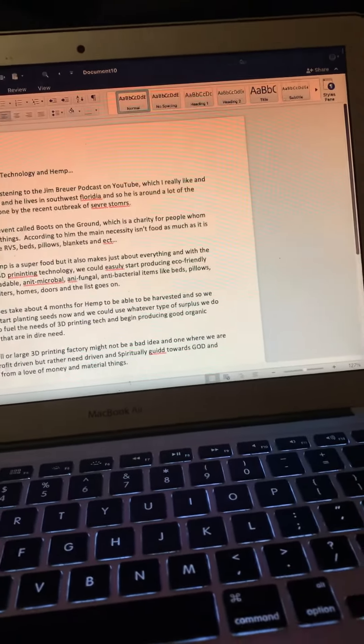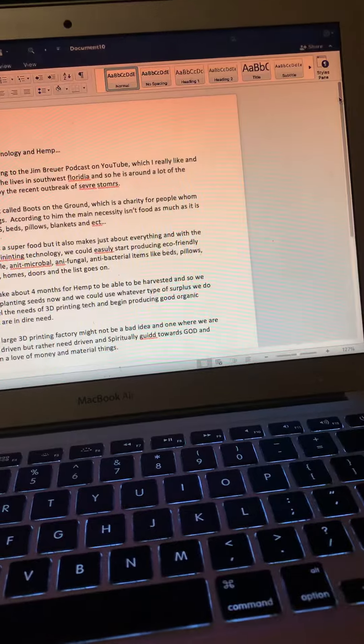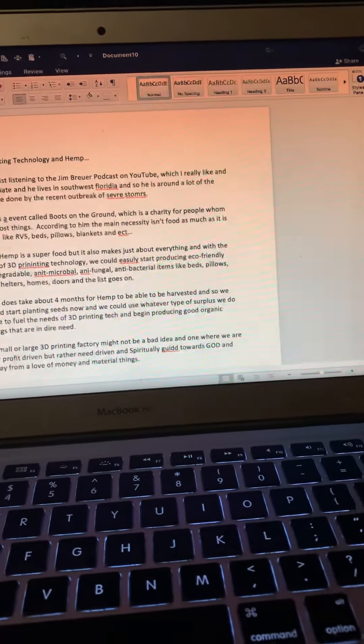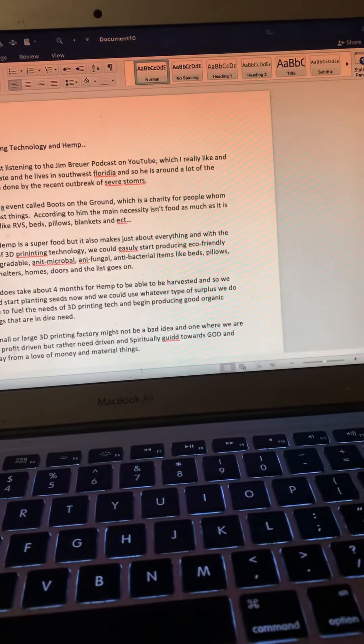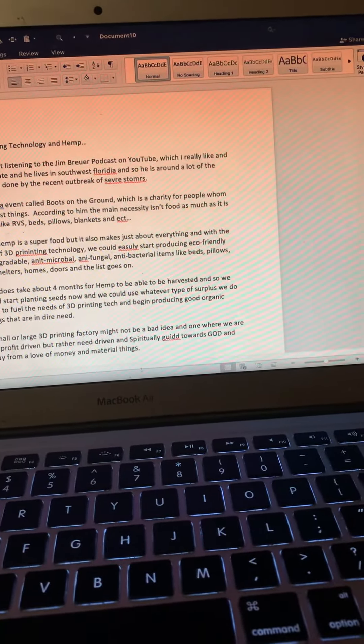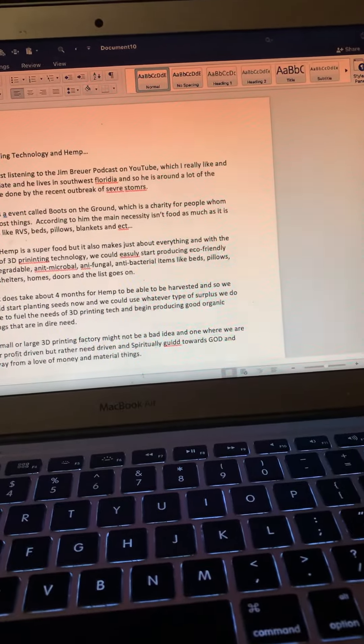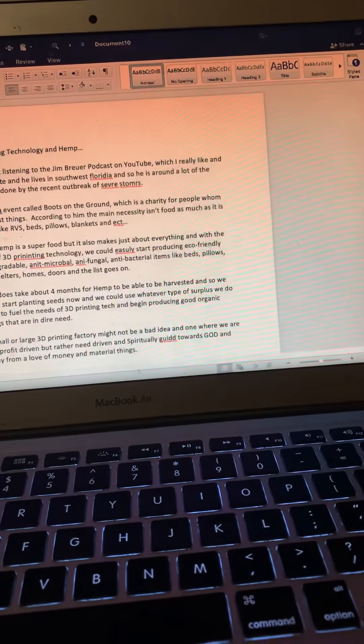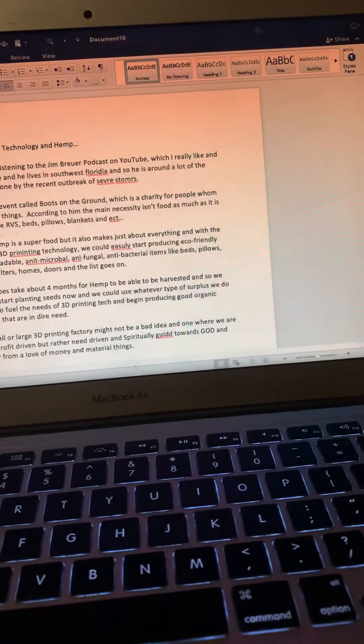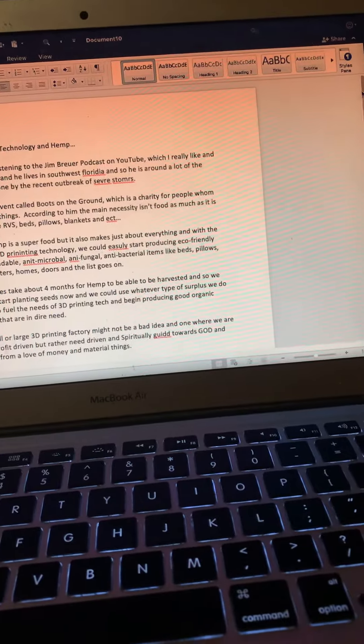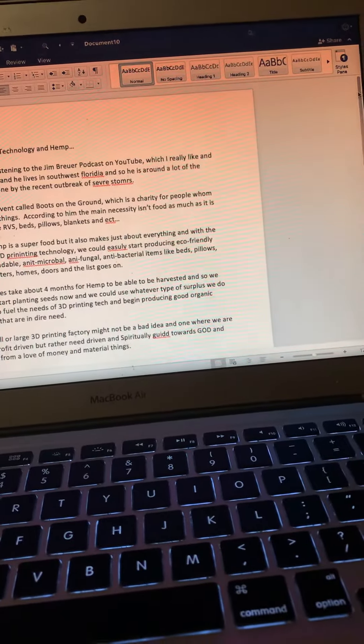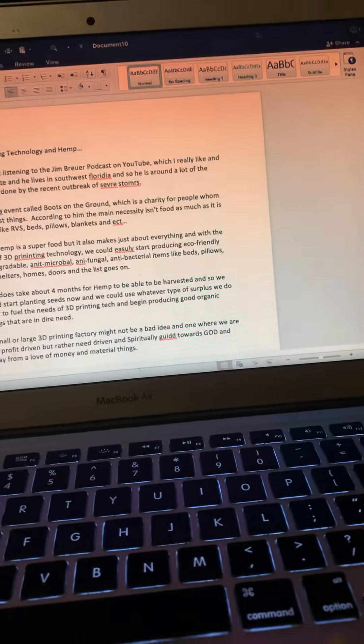Now hemp is a superfood, but it also makes just about everything. And with the help of 3D printing technology, we could easily start producing eco-friendly, biodegradable, antimicrobial, antifungal, antibacterial items like beds, pillows, RVs, shelters, homes, doors, and the list goes on.